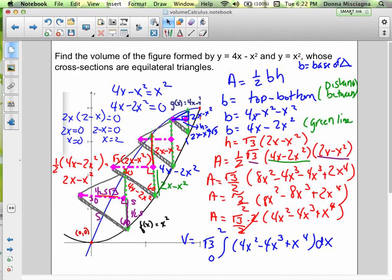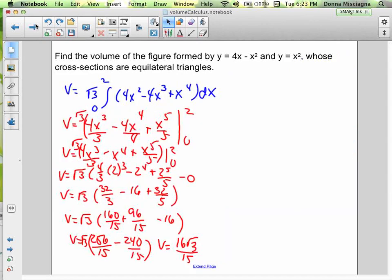I factor out 2 from the polynomial, which cancels the 2 in the denominator. So the volume is √3 times the integral from 0 to 2 of (4x² minus 4x³ plus x⁴) dx. Integrating and substituting — plugging in 2, since plugging in 0 gives zero — the volume is 16√3 over 15.